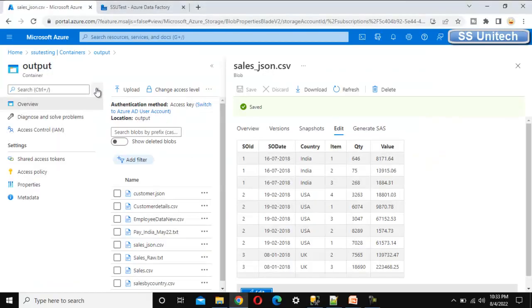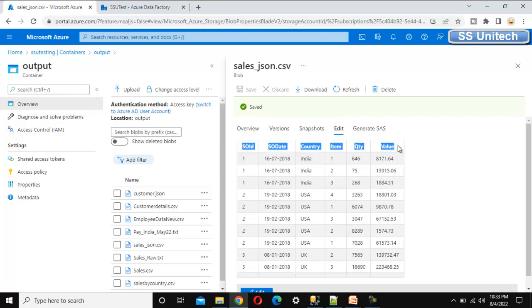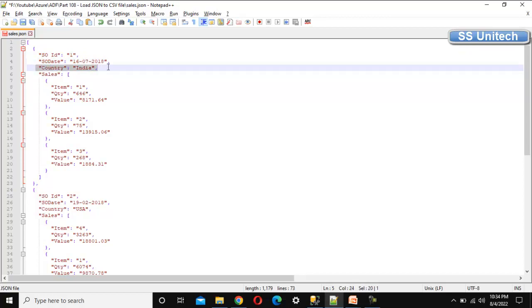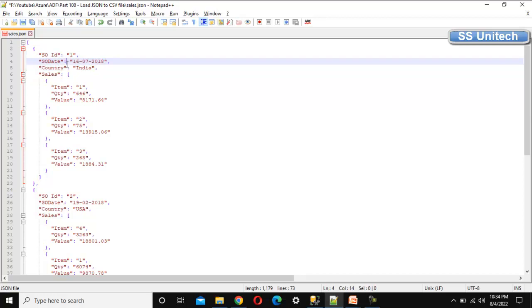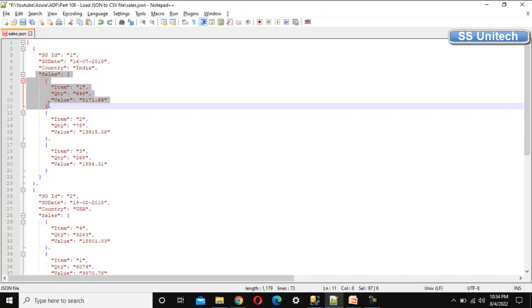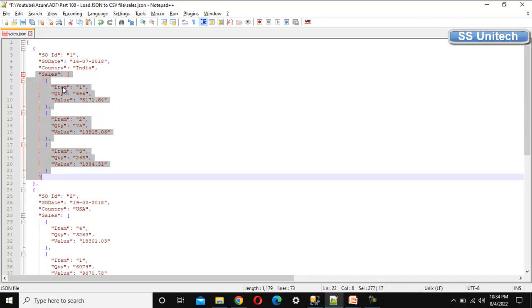Our source is available under the output folder of the blob storage — the sales_json.csv file. It has a total of six columns: sales order ID, sales order date, country, item, quantity, and value. We want to generate a formatted JSON from this CSV. In the formatted JSON, sales order ID, sales order date, and sales country should be top-level columns, while item, quantity, and value should be in a nested JSON array. For one sales order with three items, we should see three entries in that nested array.